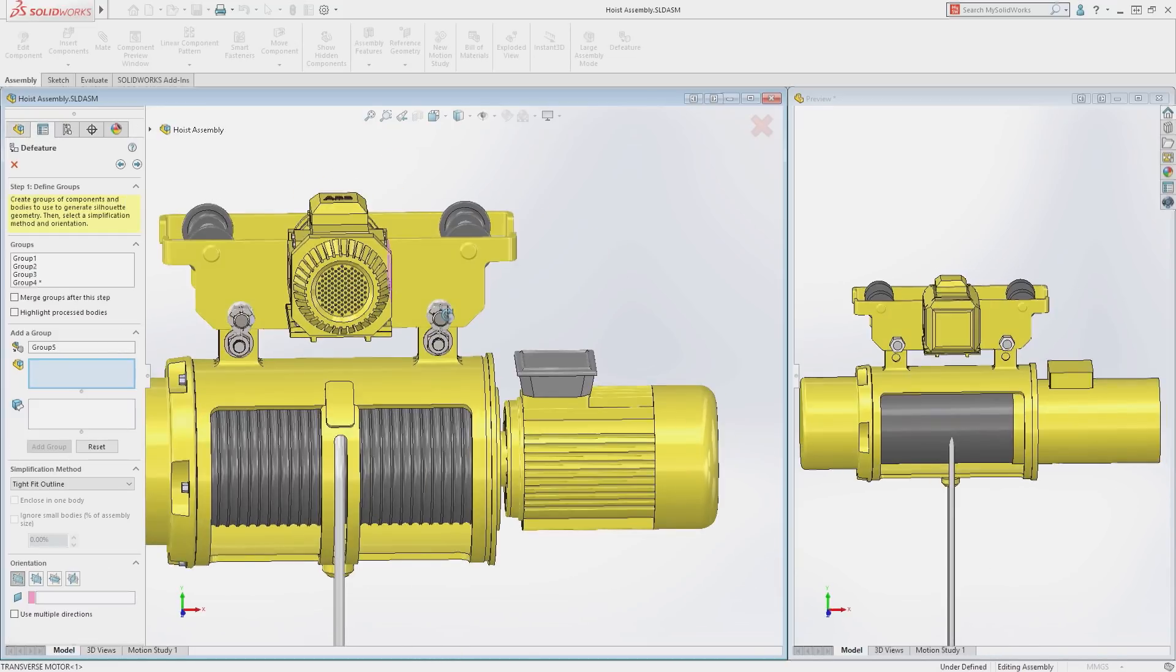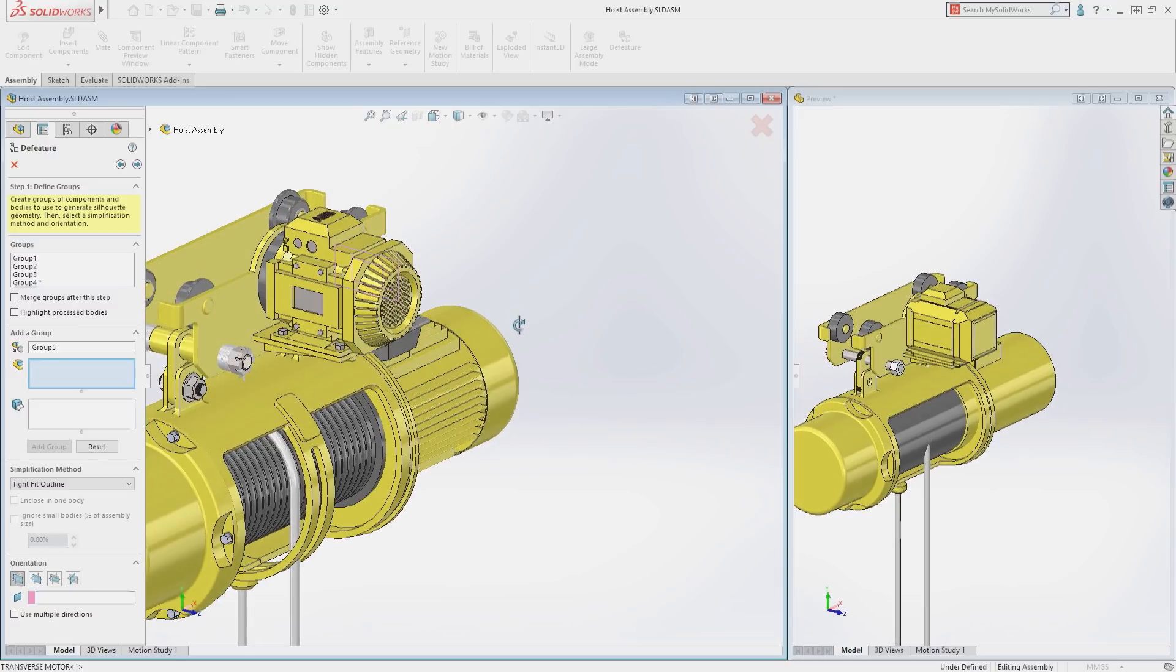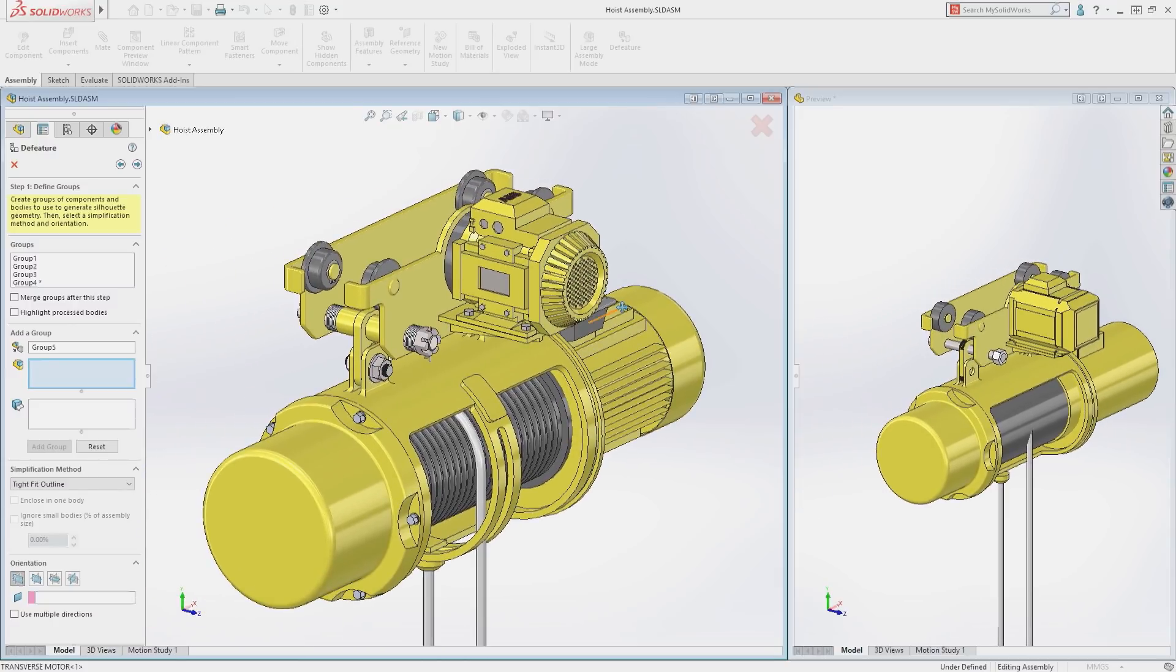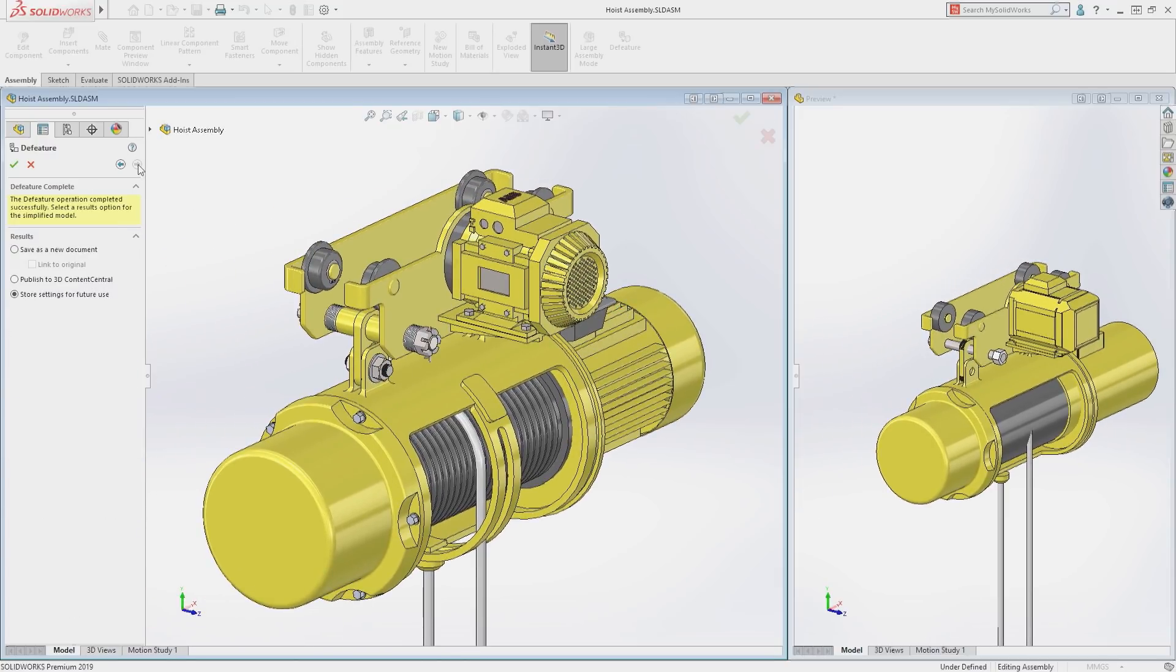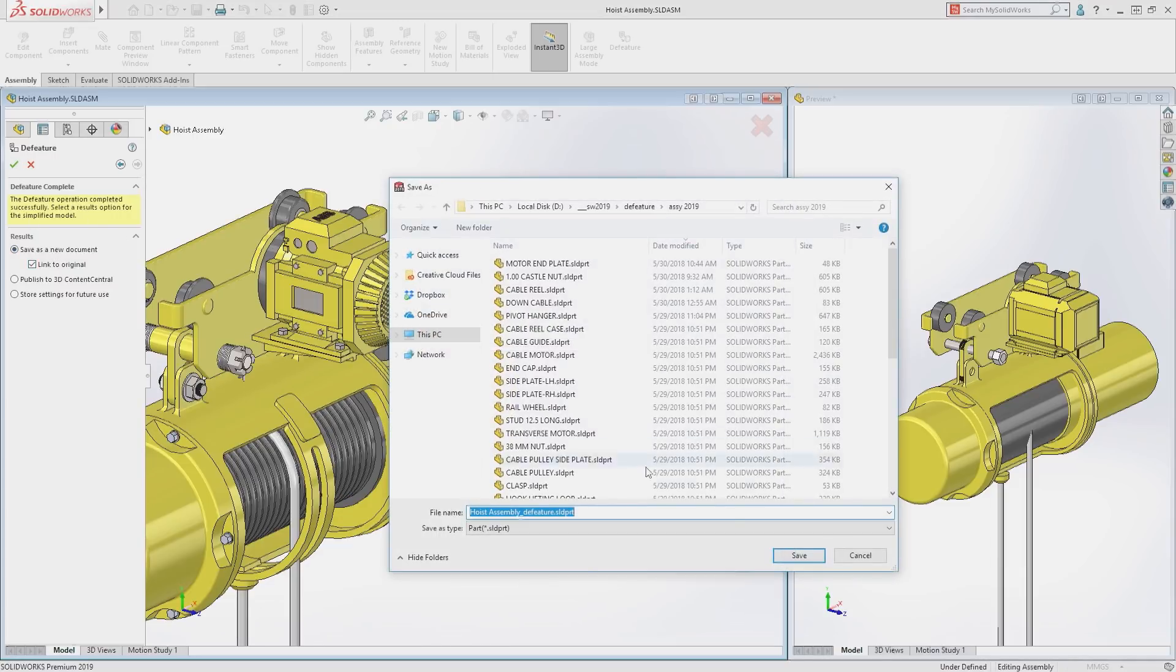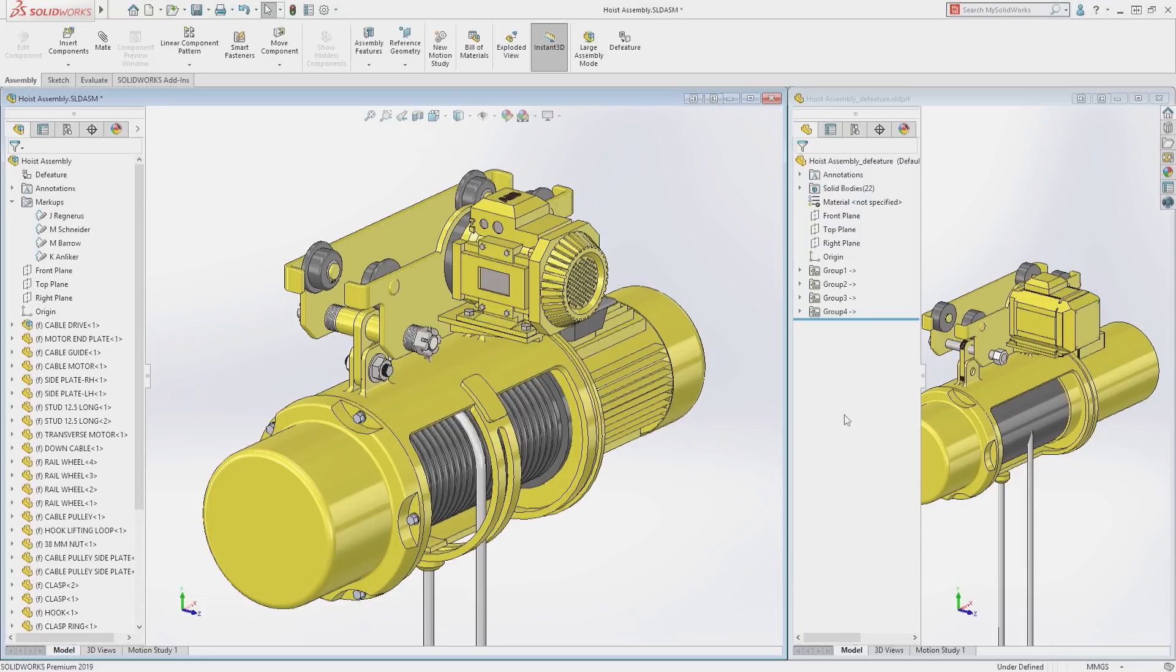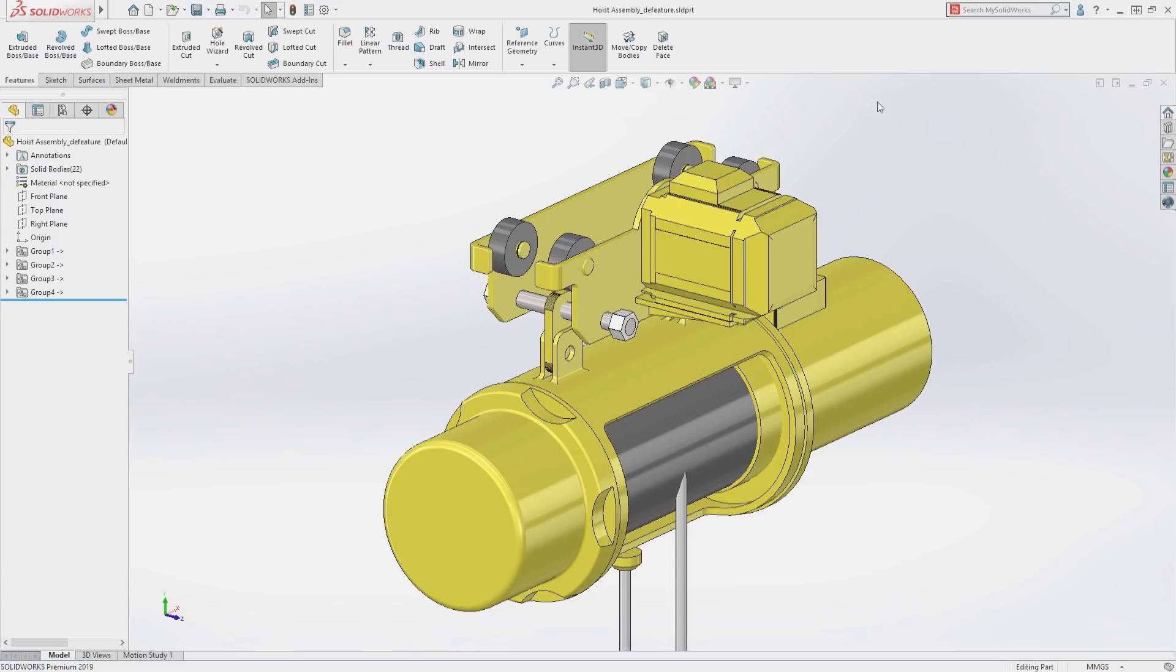Once satisfied with the simplification, the DeFeatured model can be saved to a new document with a link to the original, or component suppliers can upload directly to 3D Content Central to be shared on the web with millions of designers and engineers.